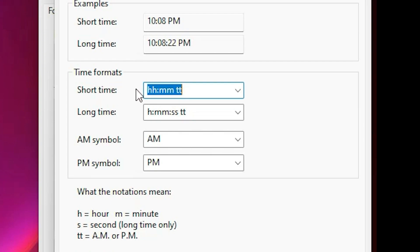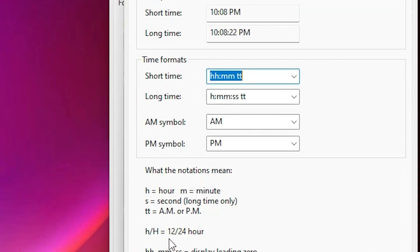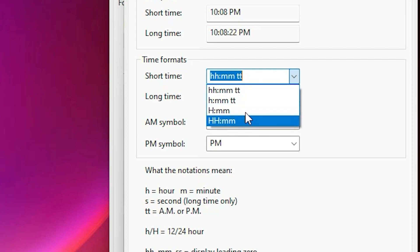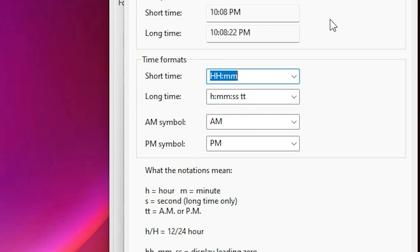Here we find two time format fields: Short Time and Long Time. Note that lowercase 'h' is for 12 hours and uppercase 'H' is for 24 hours. We are going to change to uppercase 'H'. Click on the Short Time field and change it to 'HH:mm'.